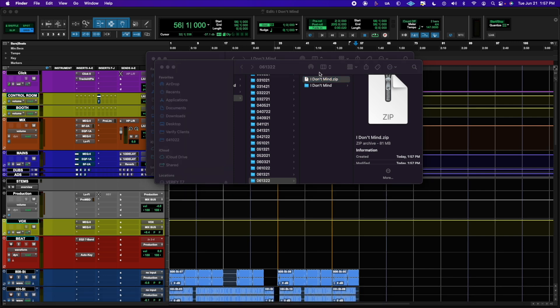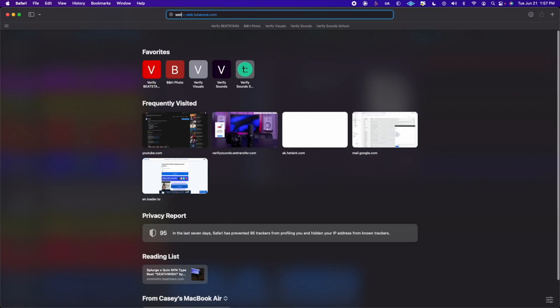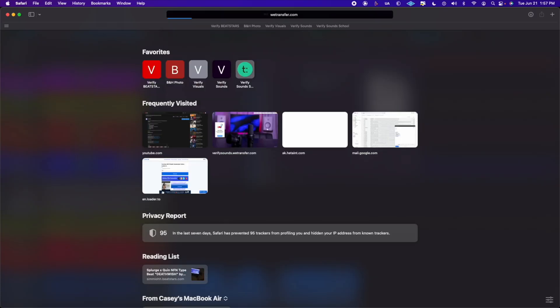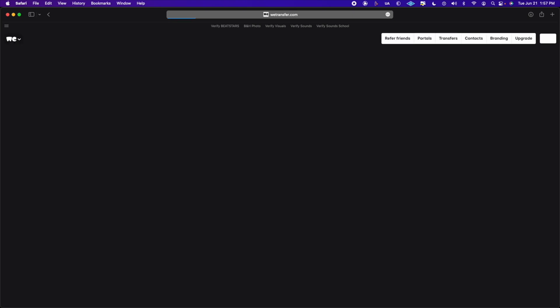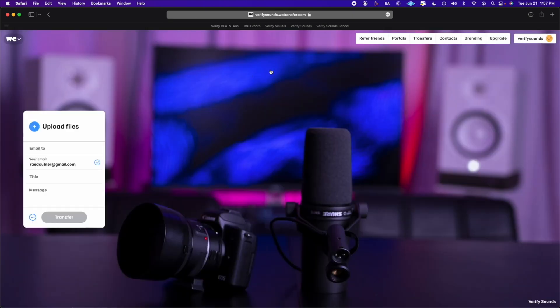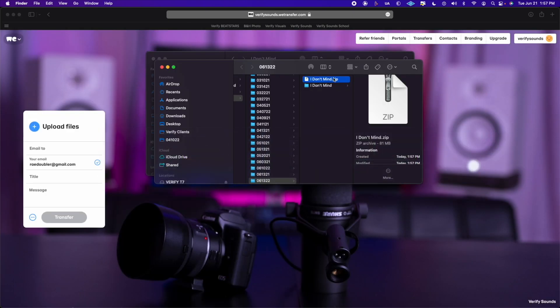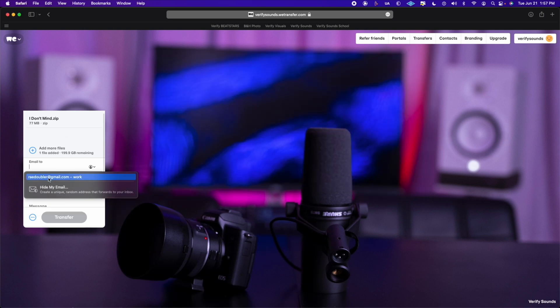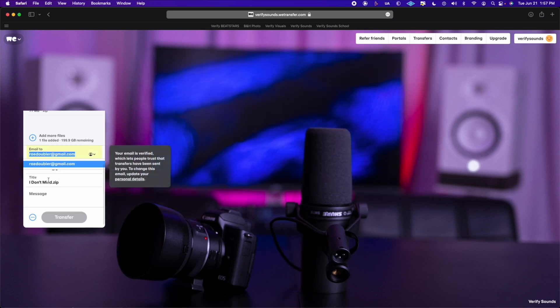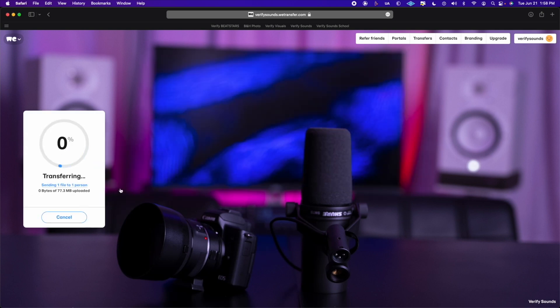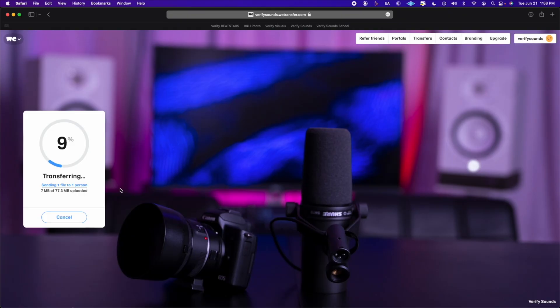Go to Safari and just go to wetransfer.com. I'm going to do a Command+Tab to go back to that folder and just drag that zip file in. Go ahead and send this to myself, click Transfer, and that'll upload in no time.